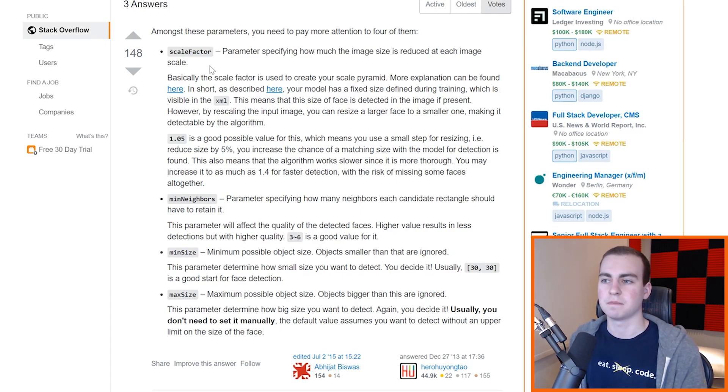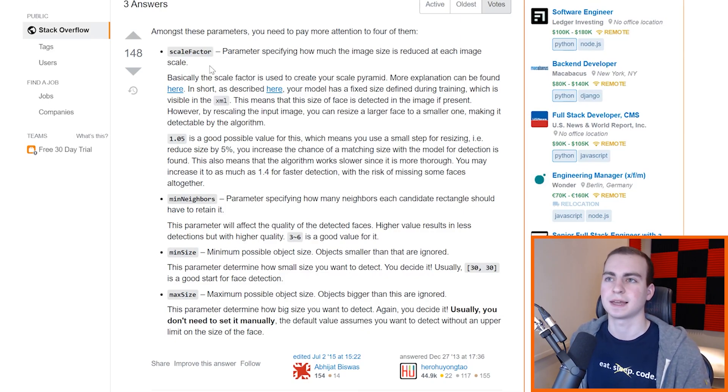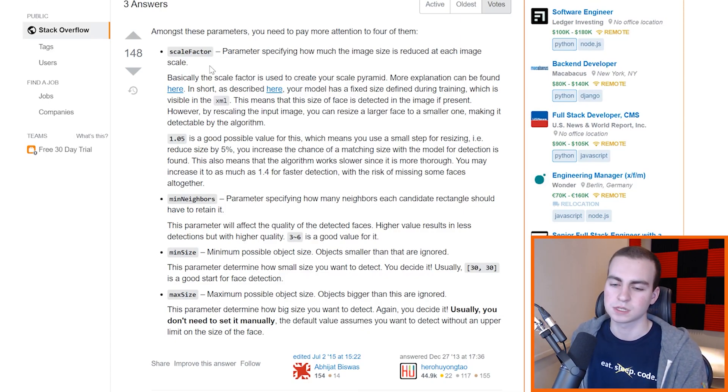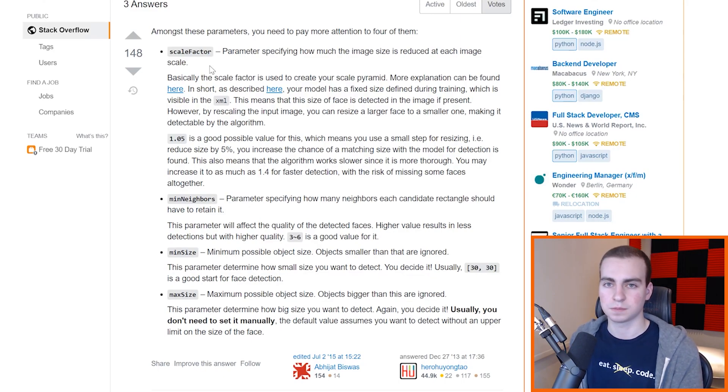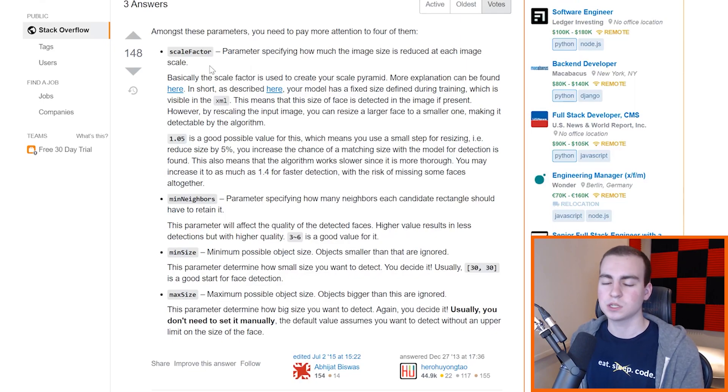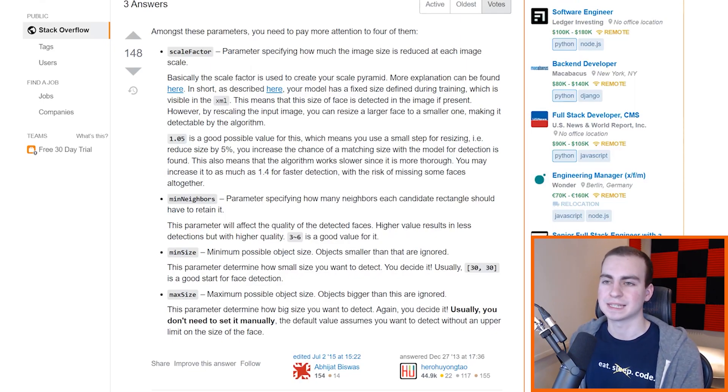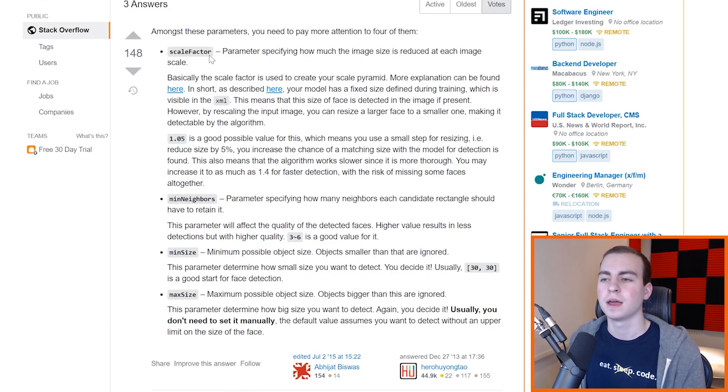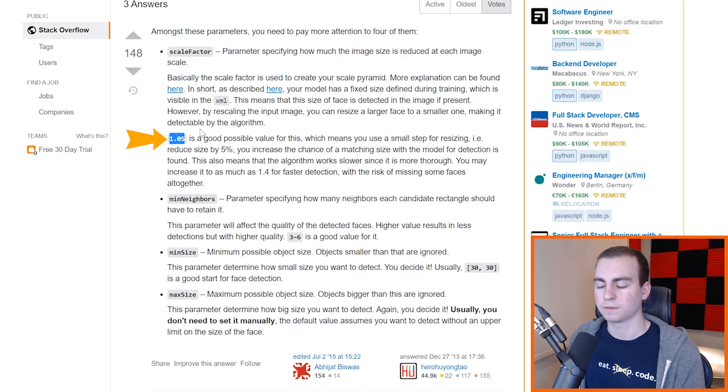So what that means is that we may have to change the size of this image, such that the Haar cascade has something that it can compare it against. So imagine we give the Haar cascade an image that's like 10,000 by 10,000 pixels. Well, it probably wasn't trained on images that were 10,000 by 10,000 pixels. So what that means is we need to shrink this base image down.